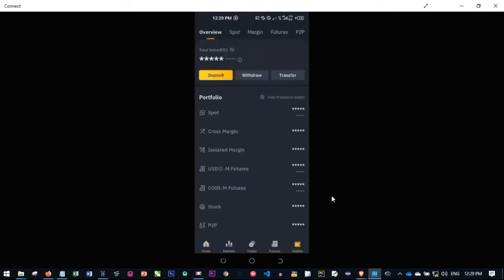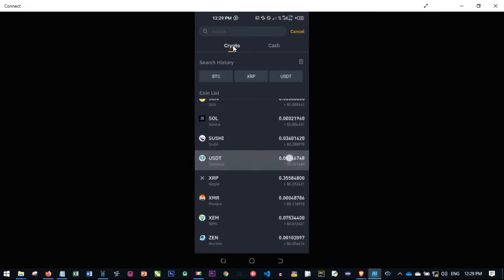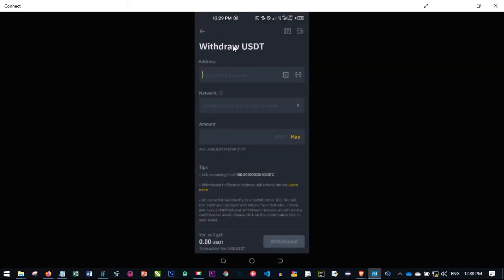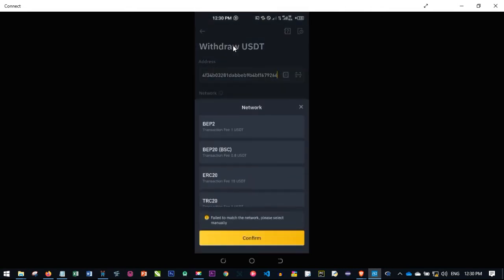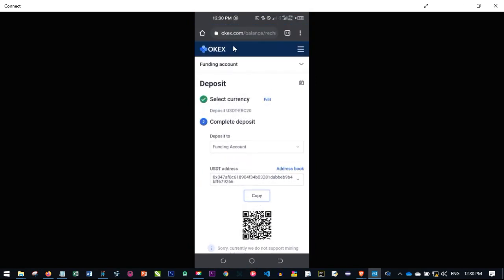Once you are there, go to wallet on the left-hand side and click on it. The next thing you want to do is click on withdraw and go with the crypto tab. Select whatever currency you want to withdraw — in this case USDT. Then paste the address you copied from your OKS account and set the network. Remember the network selected was ERC20, so click the drop-down and select ERC20. Click confirm, enter the amount you want to withdraw, and click withdraw. If you have any two-factor authenticator on your account, verify through your phone and follow the on-screen instructions. The money will then be deposited into your OKS account.